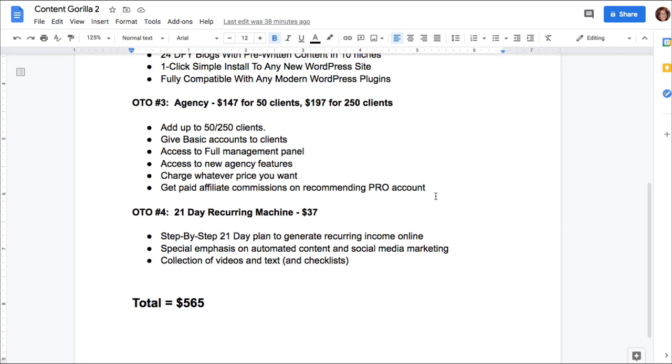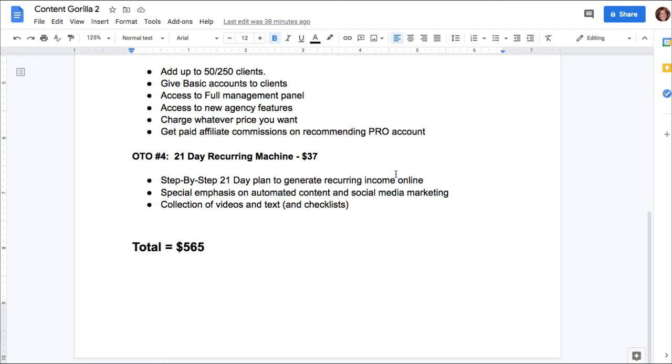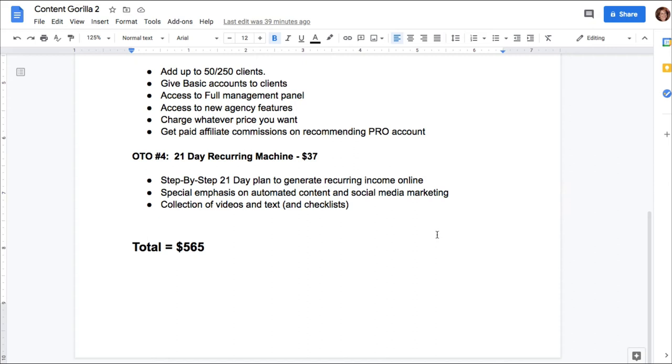OTO number four is the 21-day recurring machine for $37. This is a step-by-step 21-day plan to generate recurring income online. It emphasizes automated content and social media marketing, and you get a collection of videos and text and checklists for the training. Anything that boasts 21-day recurring income would more than likely involve paid advertising. So just so you know in advance, if you bought all these upsells, you're paying $565 for something that could potentially get you into trouble.